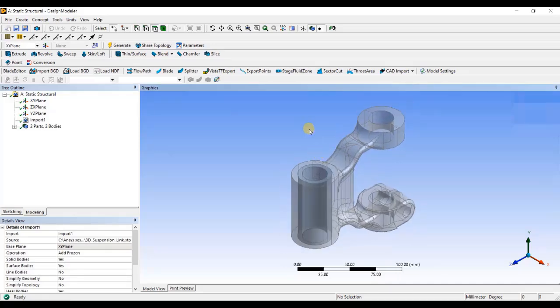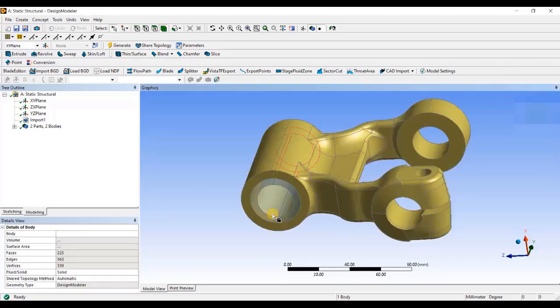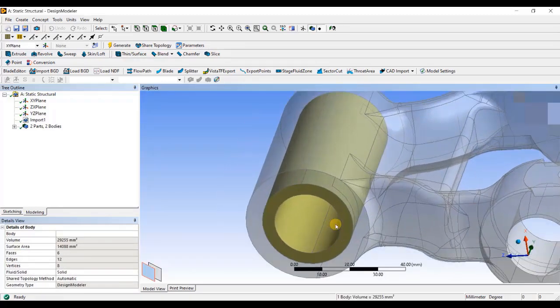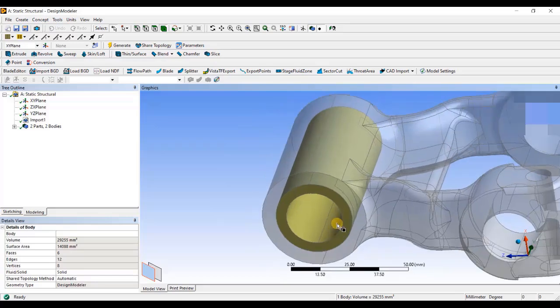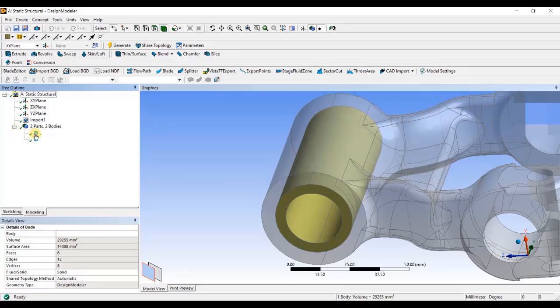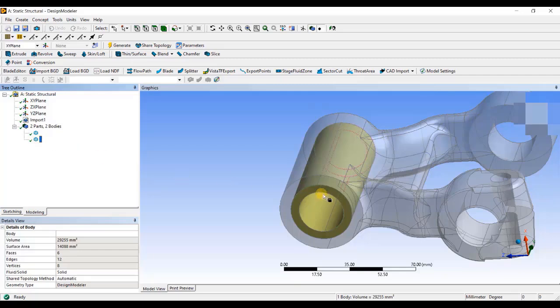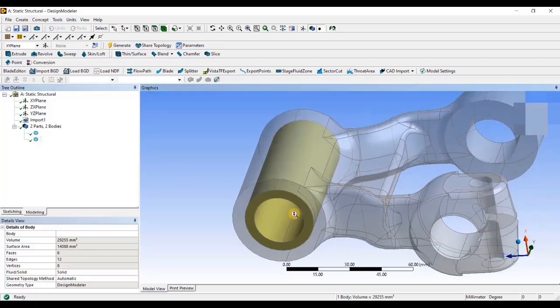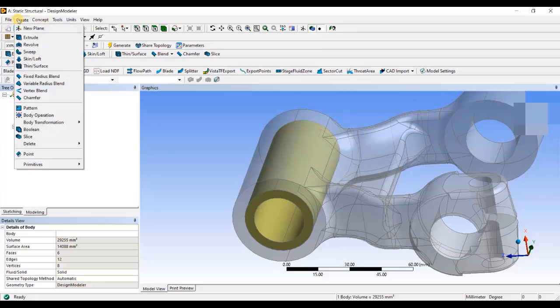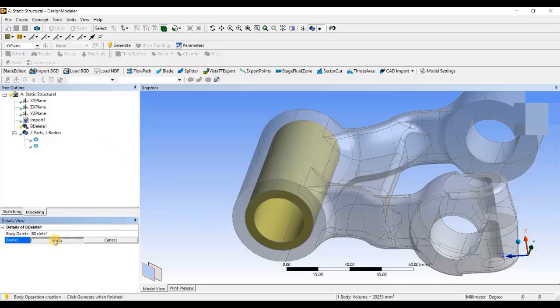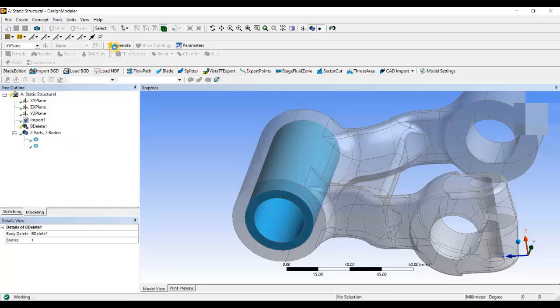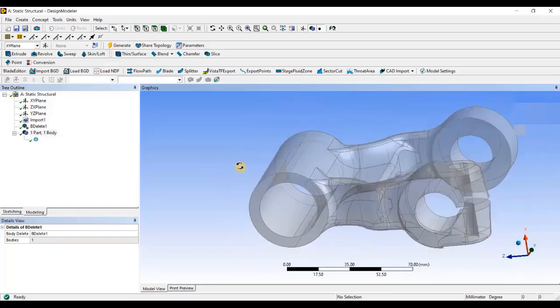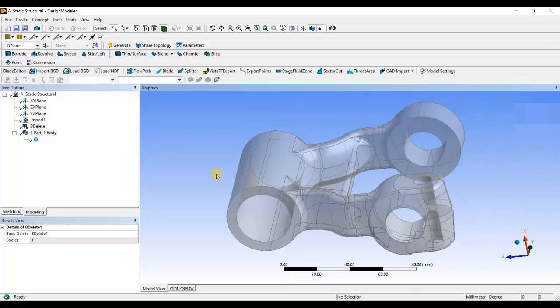This is a 3D model. The model which I am having here contains an arm as well as a bush. You can see this is a bush which is inside the arm. I don't want this bush in the analysis, so I will delete this body. In the tree manager, you can see that I have two bodies, one is the arm, the other is the bush. There are many options using which you can delete bodies, which we will be covering in our basic to professional training program. But for now, I will be using the body delete option to delete the bush. I will go to create, select delete and then body delete option. Then, I will select this body and say apply. Now, you can click on generate. As you can see, my body has been deleted. So, this is the arm on which I am going to perform the analysis.